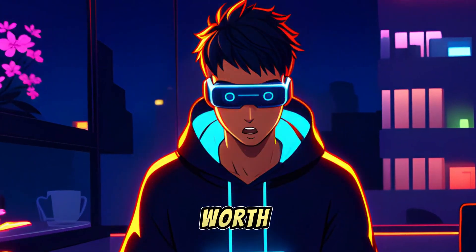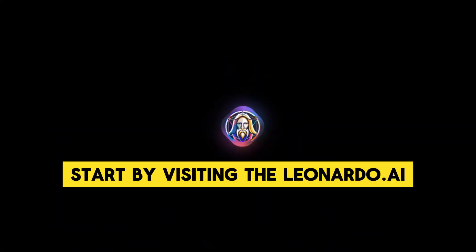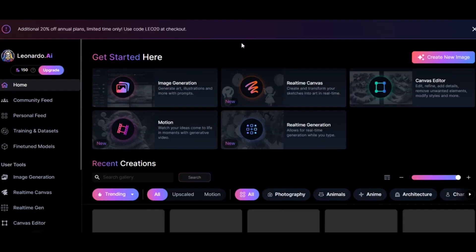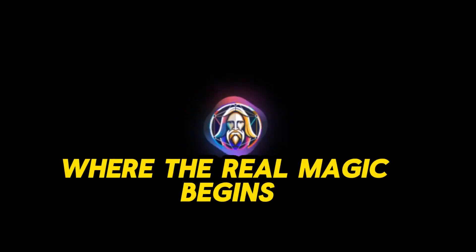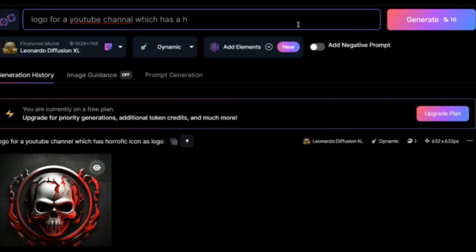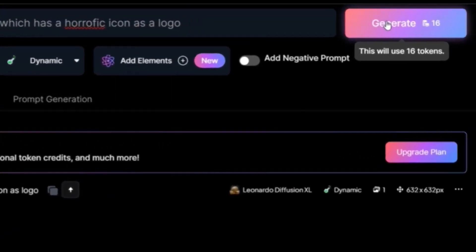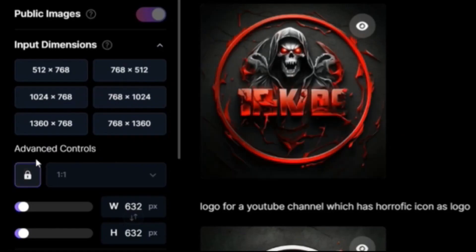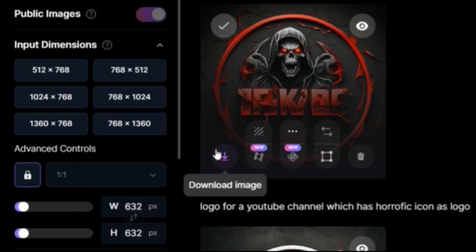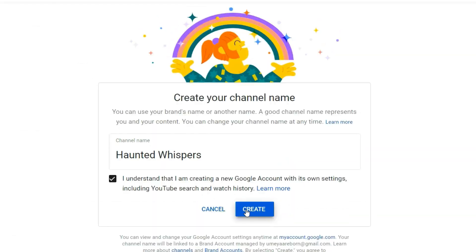Trust me, this AI is worth its weight in gold. Start by visiting Leonardo.ai and creating your account in just a few simple steps. Once logged in, head to the image generation section, where the real magic begins. Just provide the prompt, and with a click of a button, watch as Leonardo AI brings your vision to life. Don't forget to tweak the image size to fit your needs perfectly. Then, with one final click, download your brand new logo.